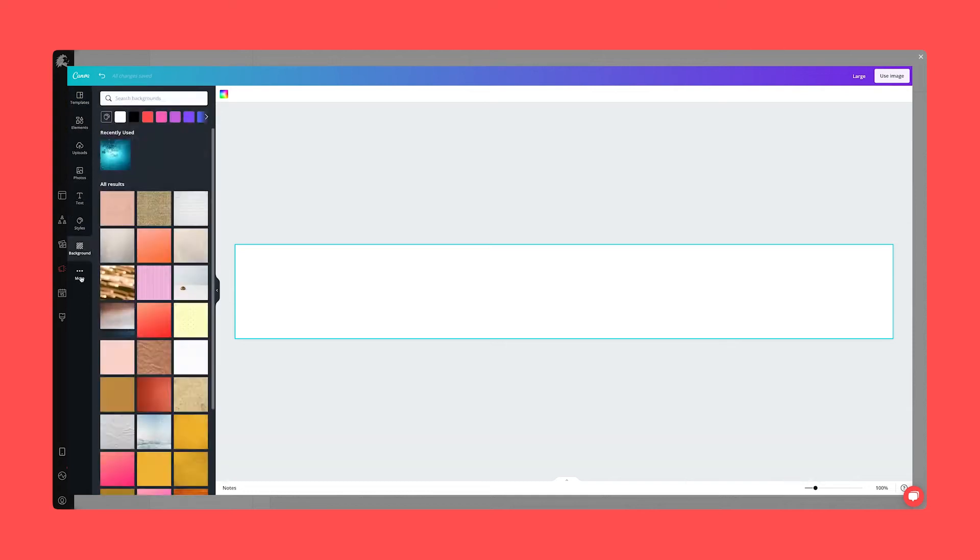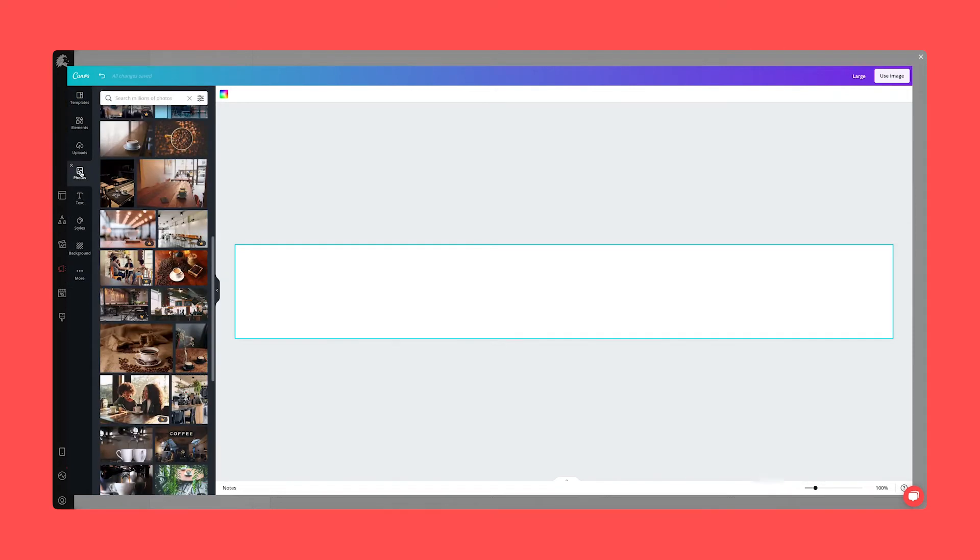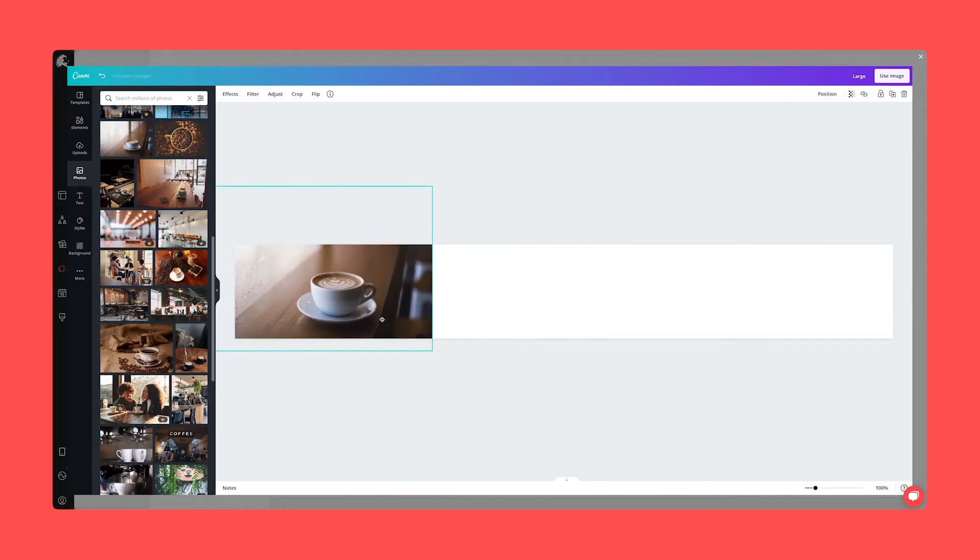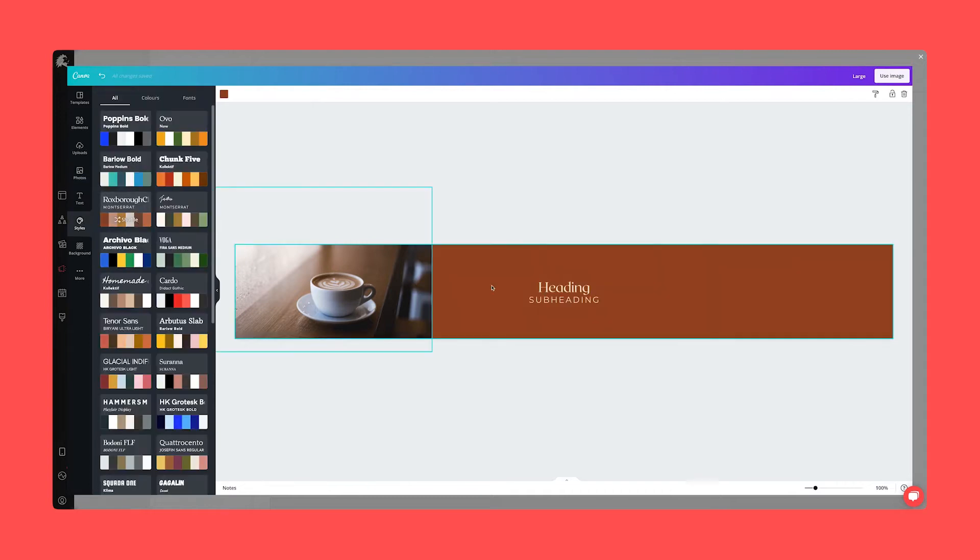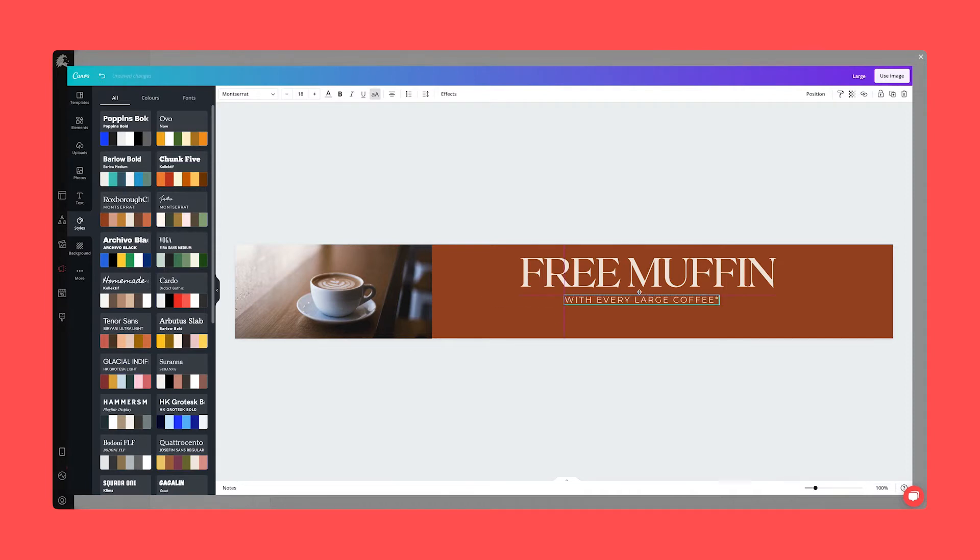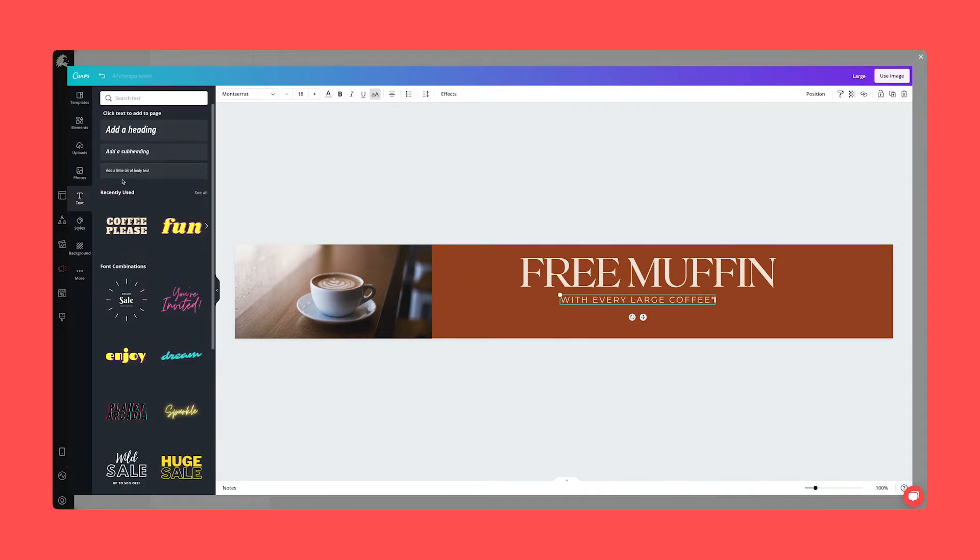You can now use Canva's full suite of design tools to create advertisements and multimedia assets directly within Liger Live. Our integration gives you complete access to design templates, drag and drop features,